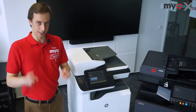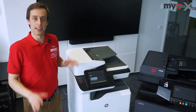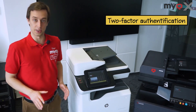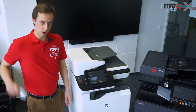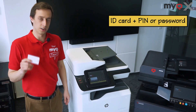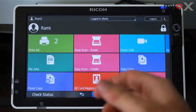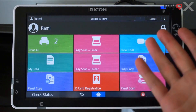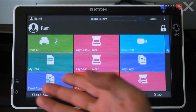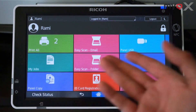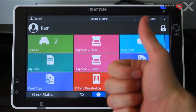Now when your company wants to be double sure about security, they can establish a two-factor authentication. This would typically mean a combination of swiping your ID card and typing in your PIN or password. And voila, as you can see, I'm logged in under my personal profile, which shows me my selection of easy one-click functions. More on those later.